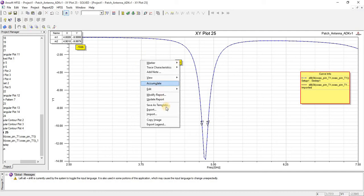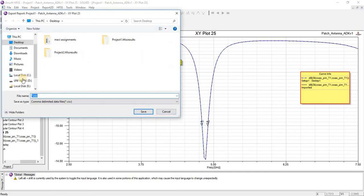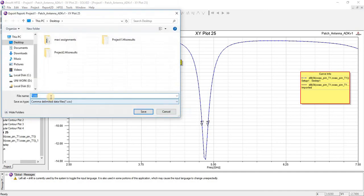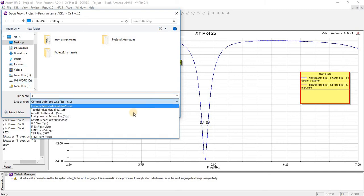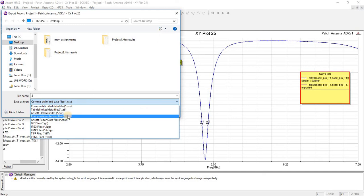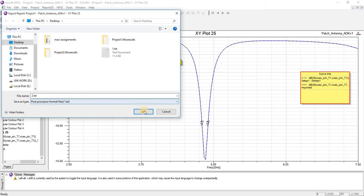Now I will see how to export it. By choosing the file type, press save.